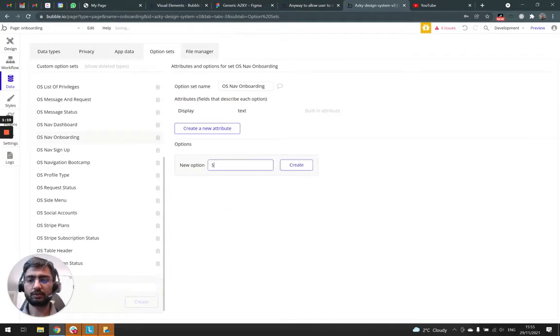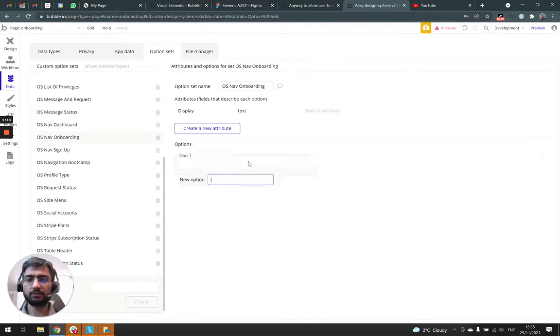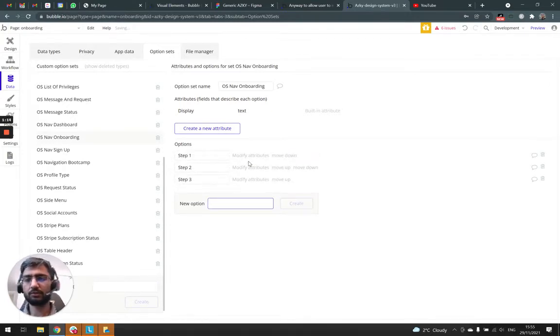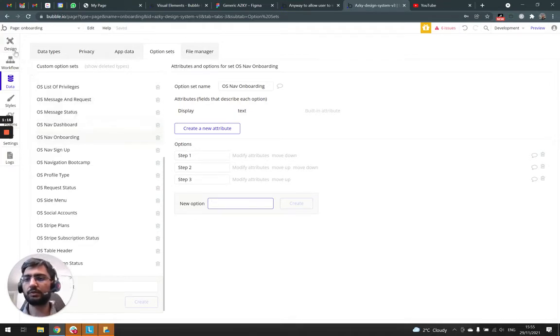And we can do step one, step two, step three. You can call them anything. I'll just call them step one, two, three.